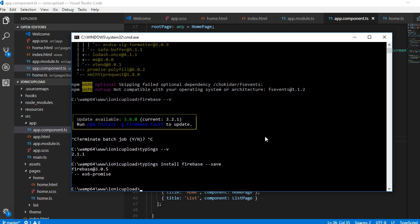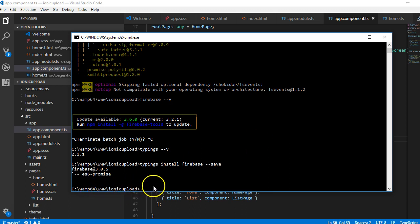In this tutorial we will create a new page and do the HTML of that page. To create a new page, come to your application, make sure you're on your application, write ionic generate page, then call the name of the page. In my case I'll just call it login because that's a login page.